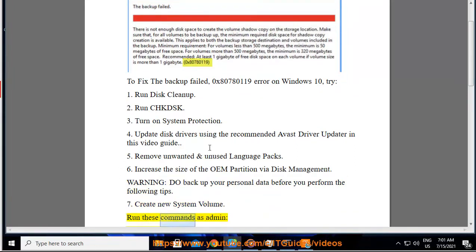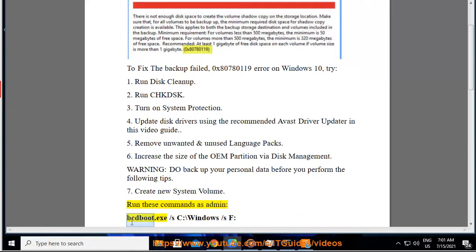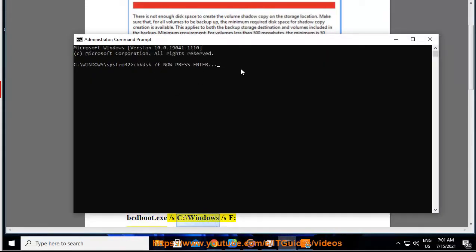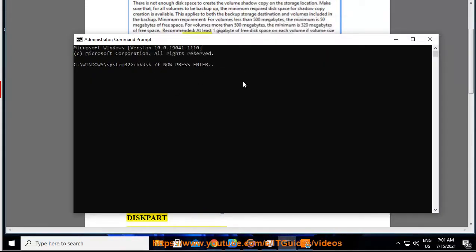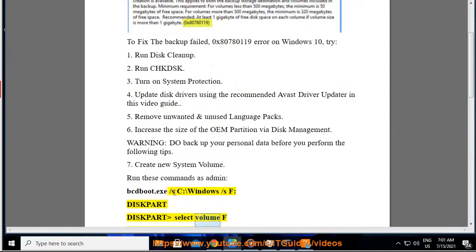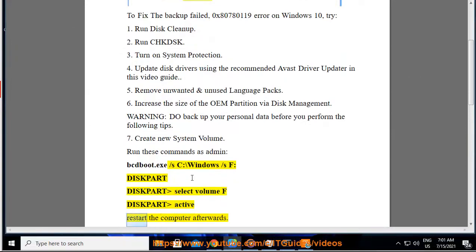Run these commands as admin: bcdboot.exe /s C:\Windows /sf. Then run diskpart, select volume F, set it active, and restart the computer afterwards.